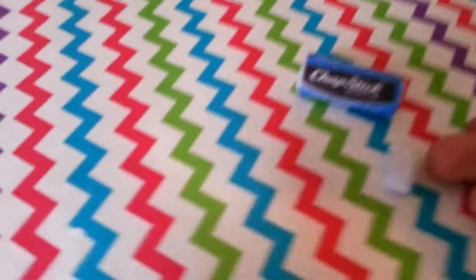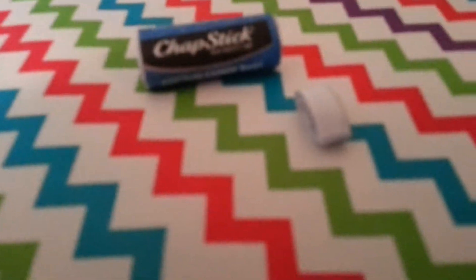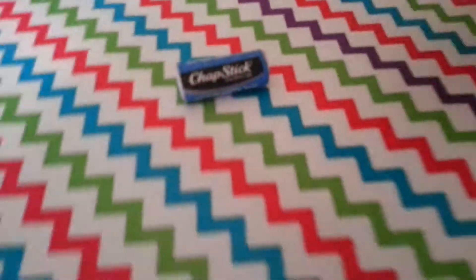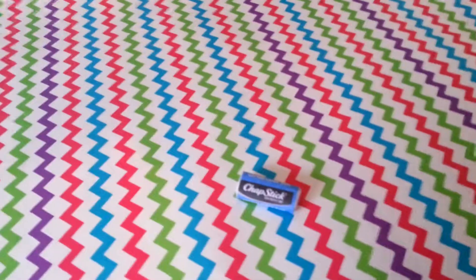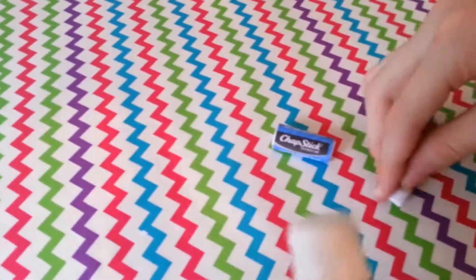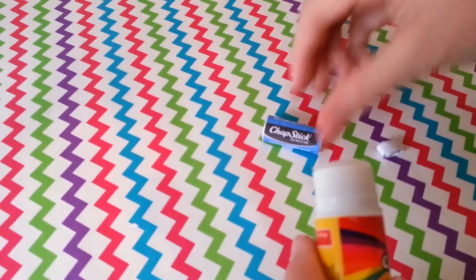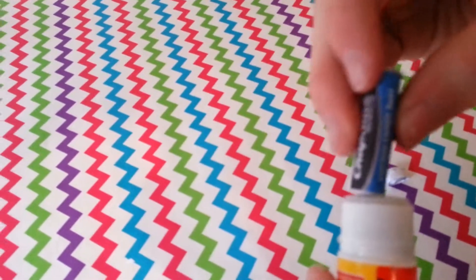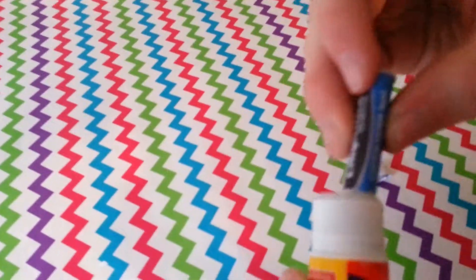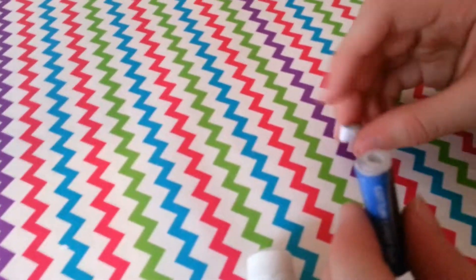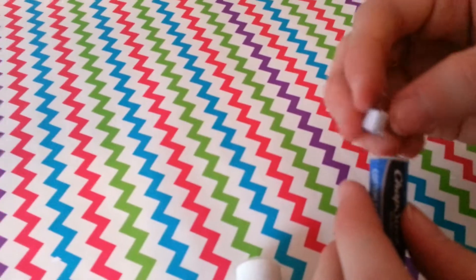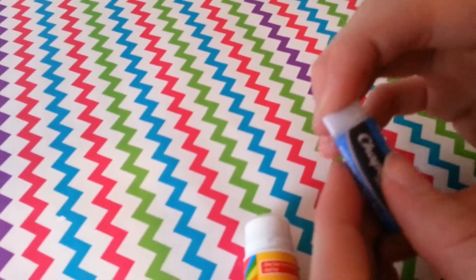Here's our lid. Now we're going to be assembling this. On whatever side you want, add some glue to the bottom of it and also add some glue to the top of the chapstick. Then press it together.